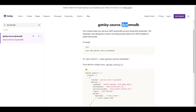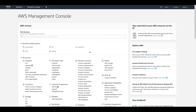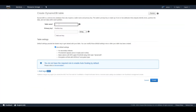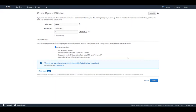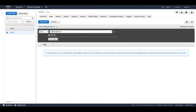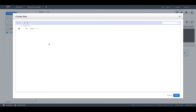Let's go to DynamoDB and create a new table. We are going to call it 'bands', the id will be 'id', and this will be a number. Now that the table is ready, let's go to items and create a new item.